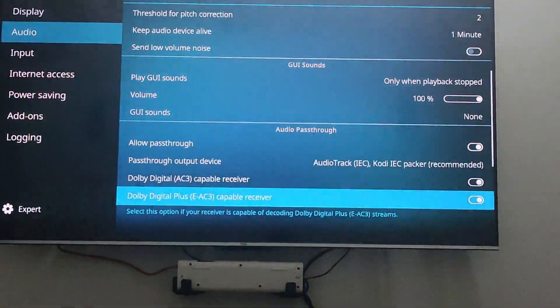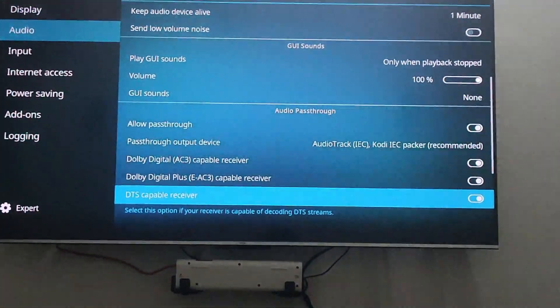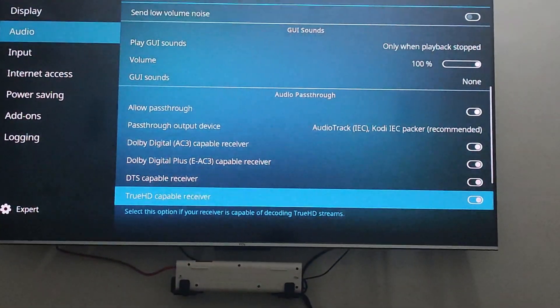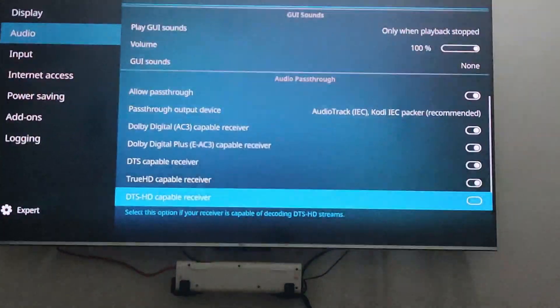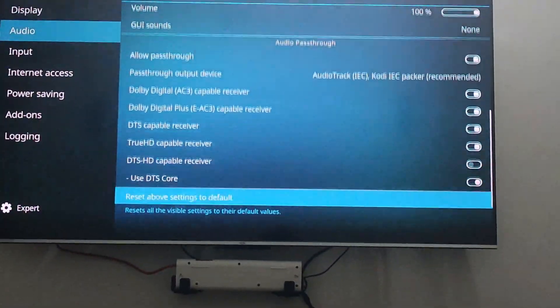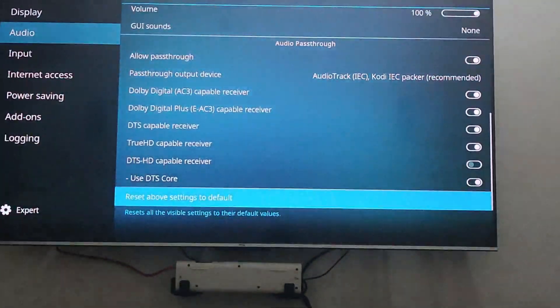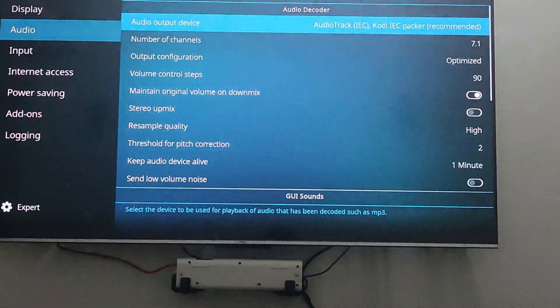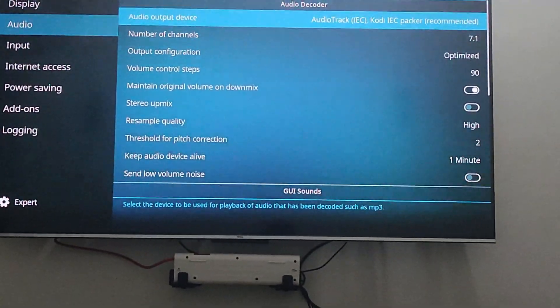You also have DTS, DTS capable receivers, and DTS HD. So you can check and uncheck whichever you want. You can check and start playing the audio.